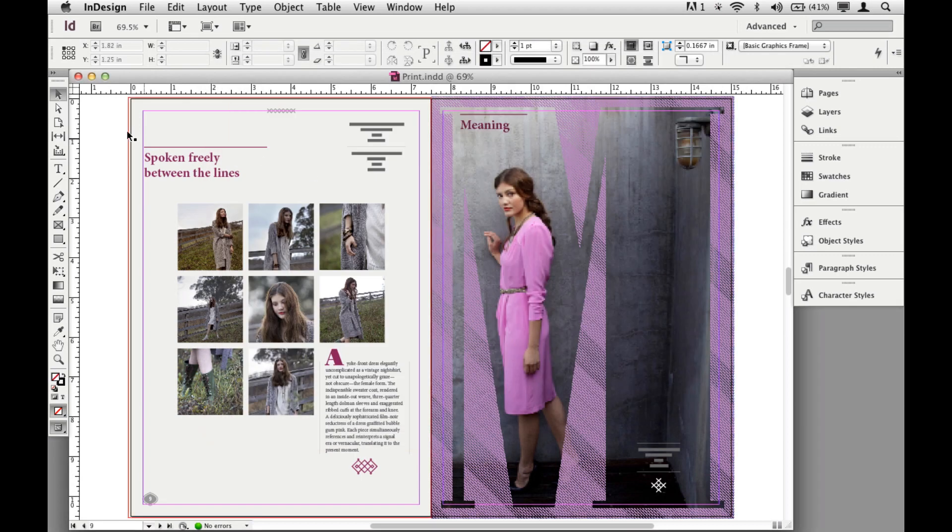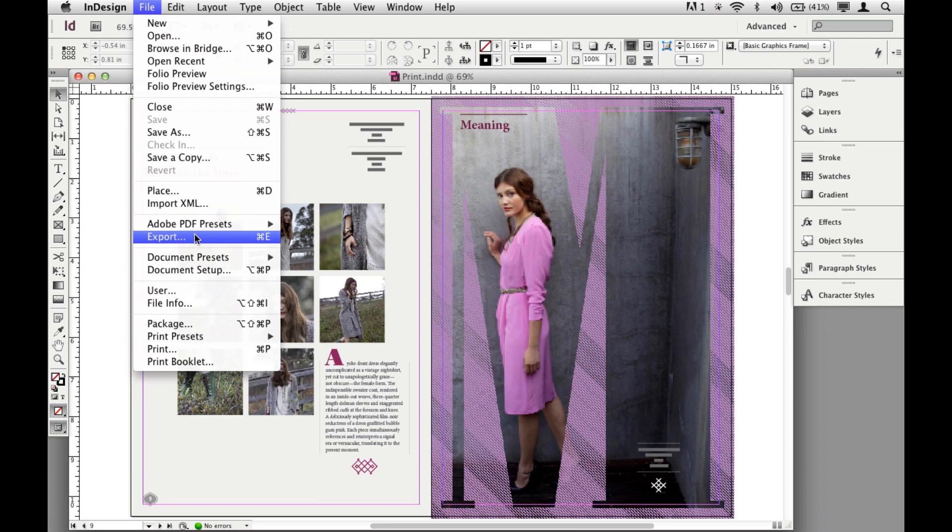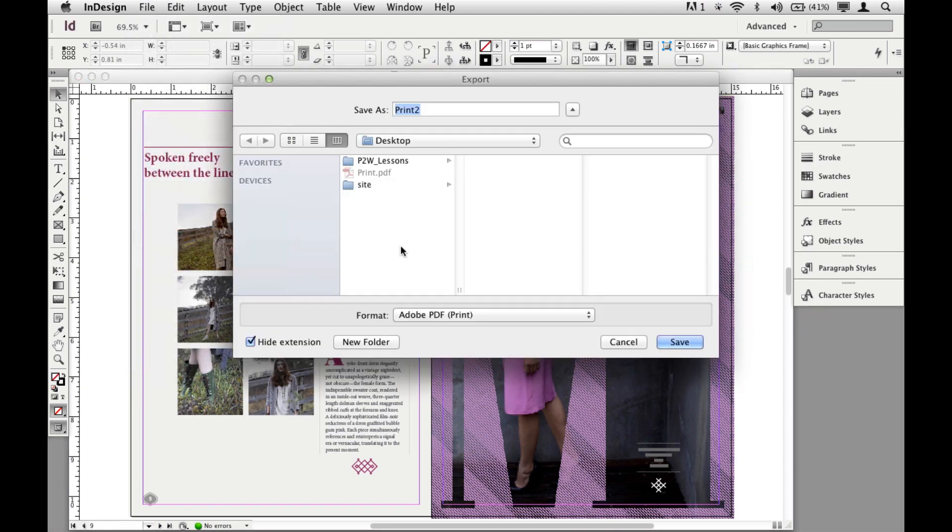Another thing in InDesign CS6 that I absolutely love is the ability to export a PDF but in grayscale. This may seem kind of simple, but something I've been wanting to do forever, and I used to do it in Acrobat all the time. But if I come to File, Export in InDesign CS6, and let's say I make a PDF.